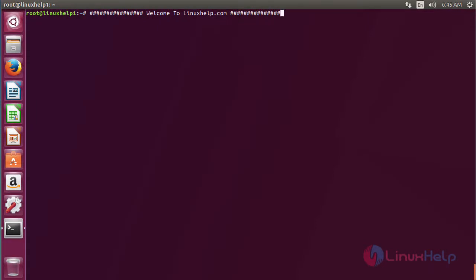Welcome to LinuxHelp.com. In this session we are going to see how to install Metacity on Ubuntu 17.04. Metacity was the default GTK window manager for Ubuntu. For installing Metacity on Ubuntu 17.04, first we need to add the repository.